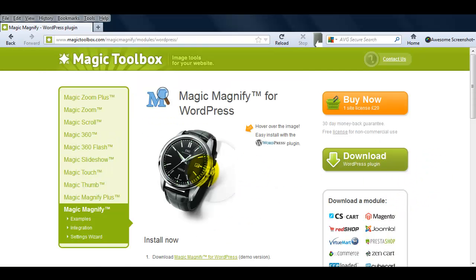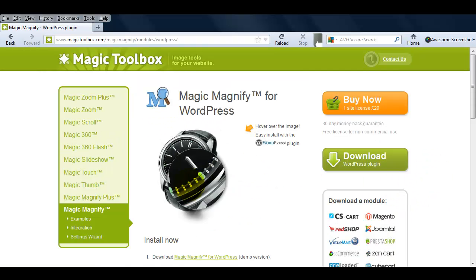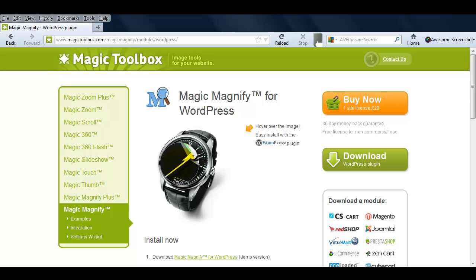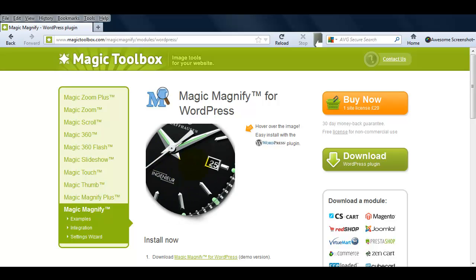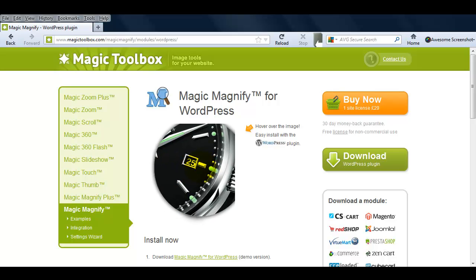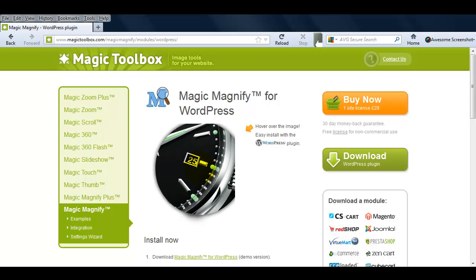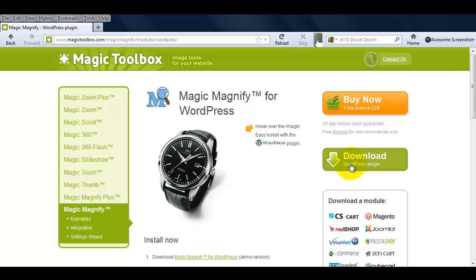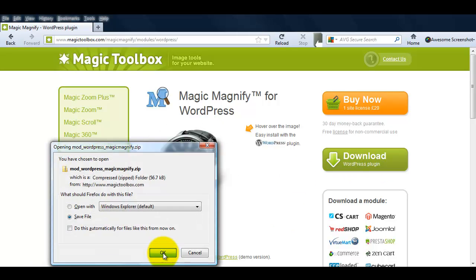Magic Magnify allows your visitors to see all your images close up. By hovering over the image, a high-res magnified version will appear. To achieve this, we'll first need to download the demo version of the WordPress plugin.